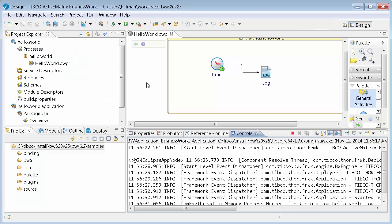So end to end, creating an application, adding activities to a process, running it.